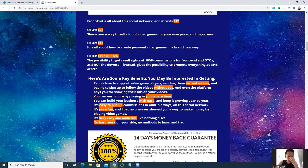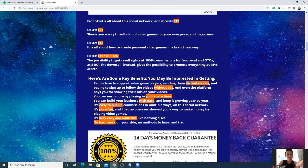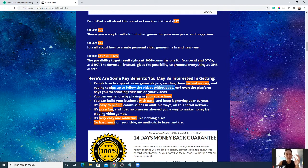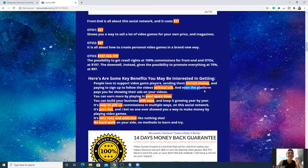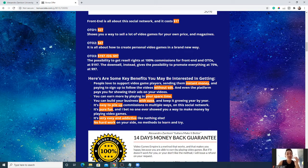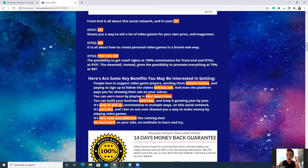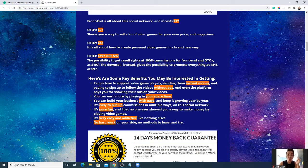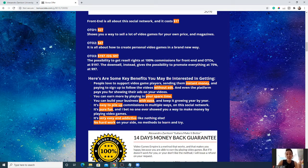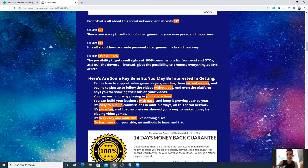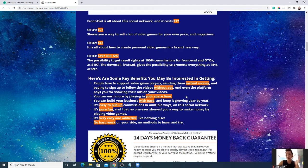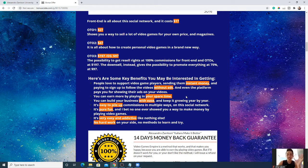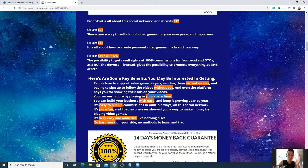What are some remaining key benefits that will get you even more interested in this product? People love to support video game players, sending them instant money and paying to sign up to follow the videos without ads. And even the platform pays you for showing ads on your videos. Yeah, that's true. If you're playing games, you know that some pro players, some famous streamers, are often on Twitch and people always donate money to them to support them because they love the content creation. You can earn more money by playing in your spare time. If you have a full-time job, after work you can come back, log in, set up your account and whatnot, then after work you can spend your time in your spare time to play video games and still get paid.